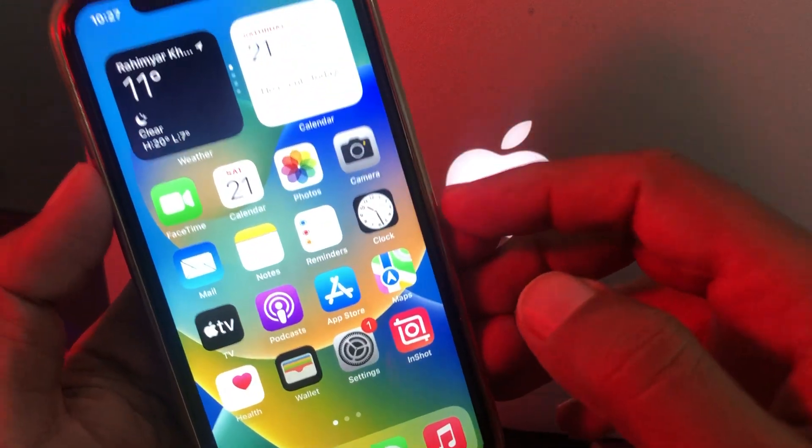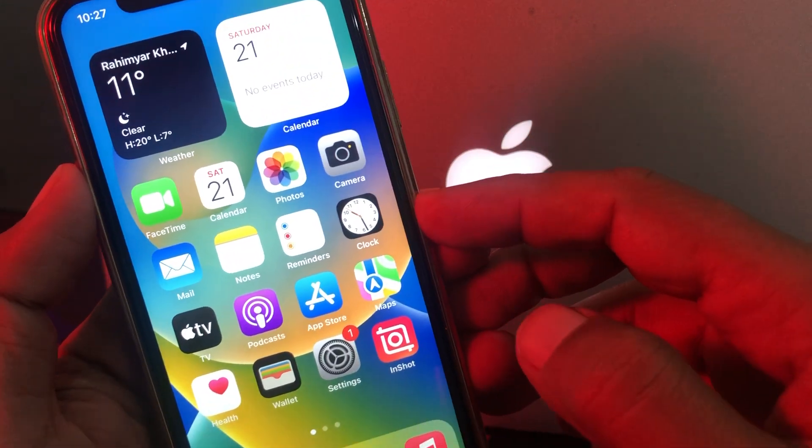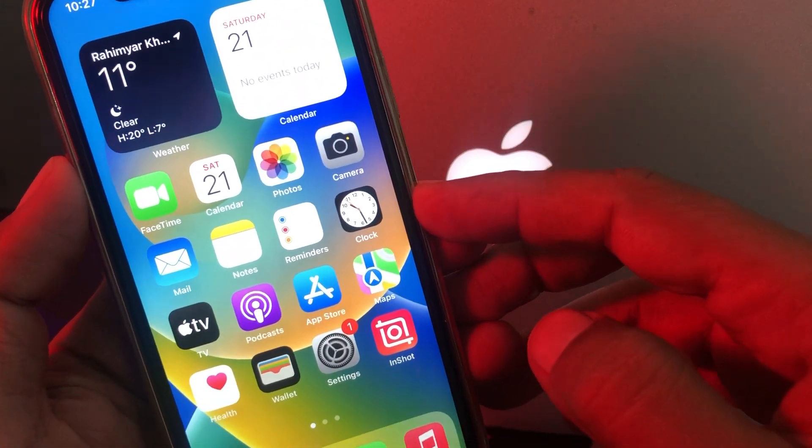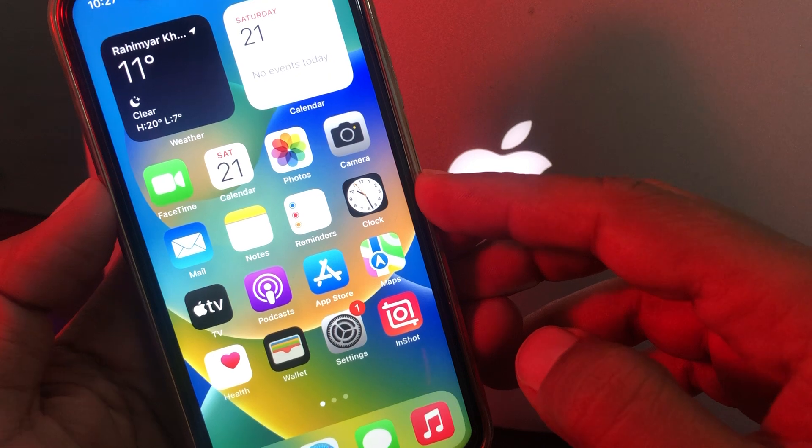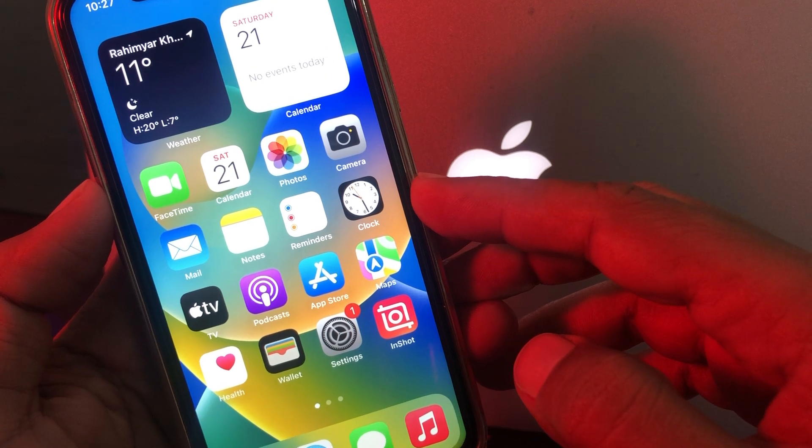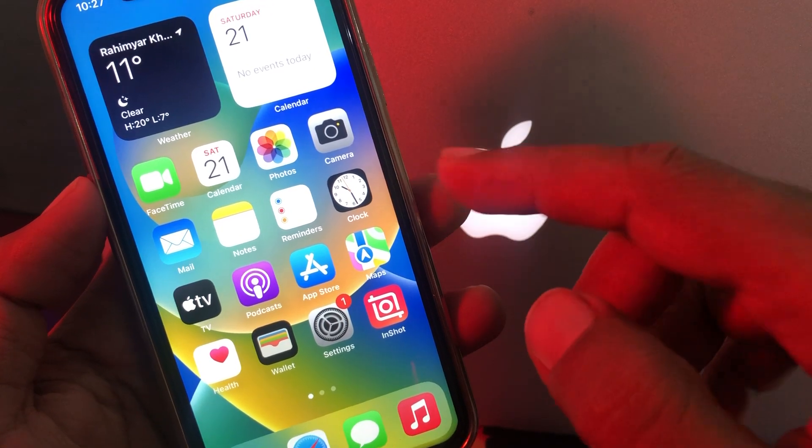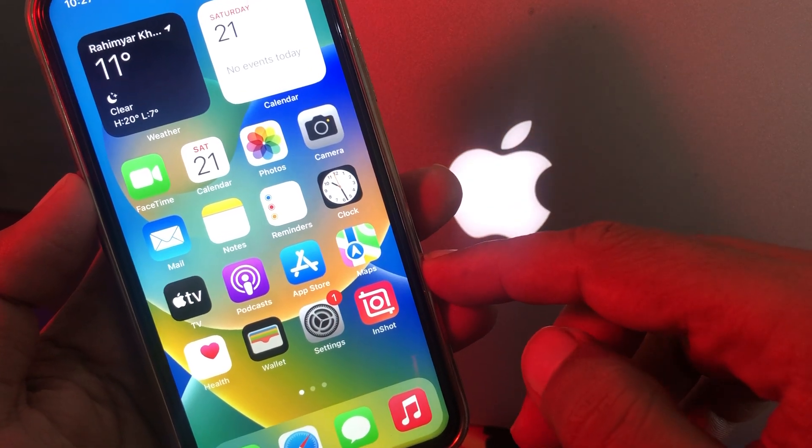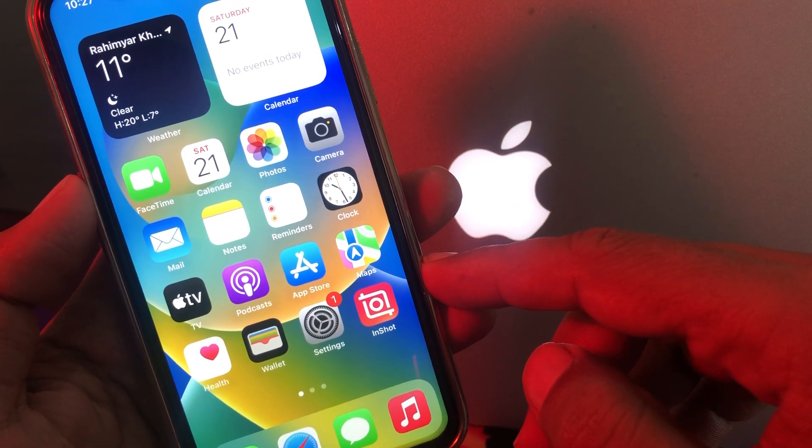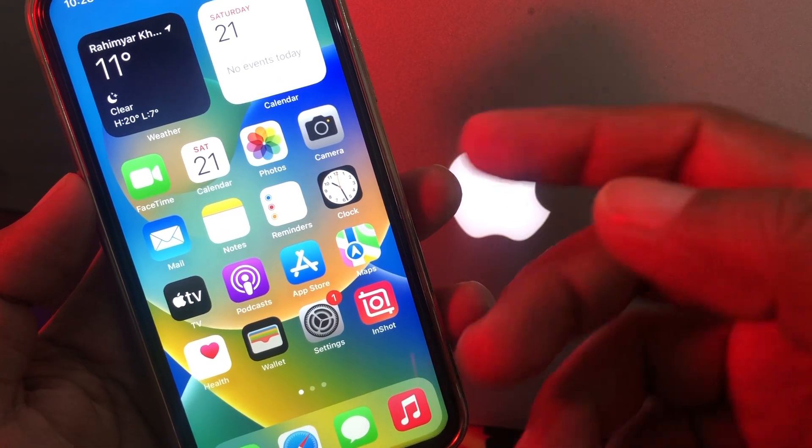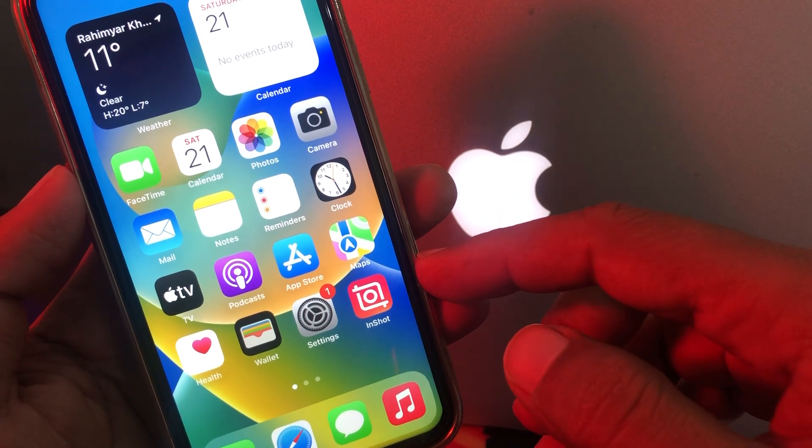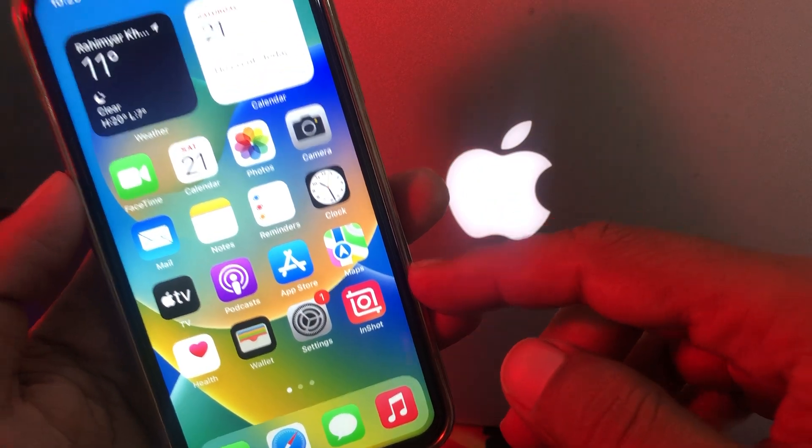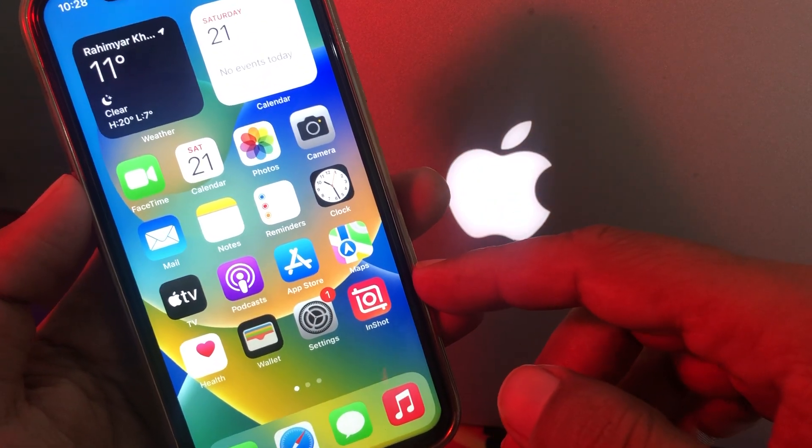Hey what's up guys, welcome back to another video. Today I'm going to show you how to install apps from App Store with your Face ID on your iPhone and iPad instead of entering your Apple ID password. So let's start without wasting any time.